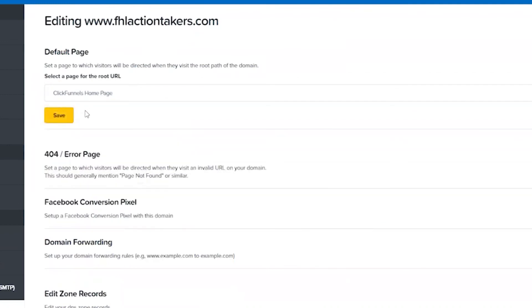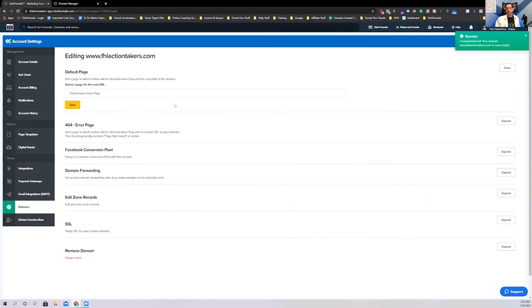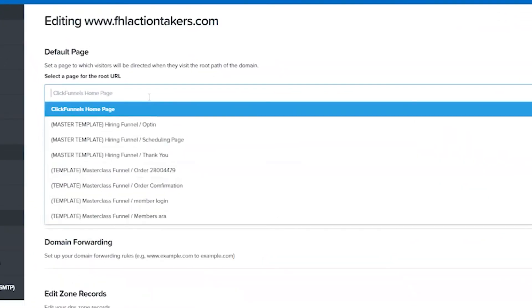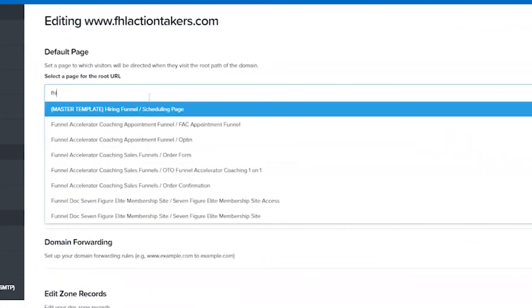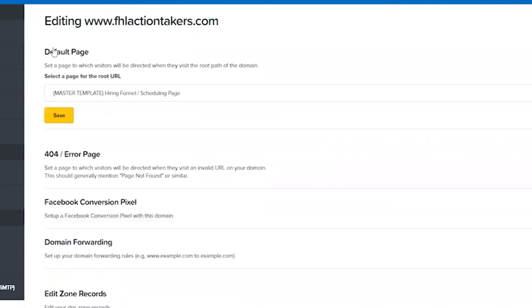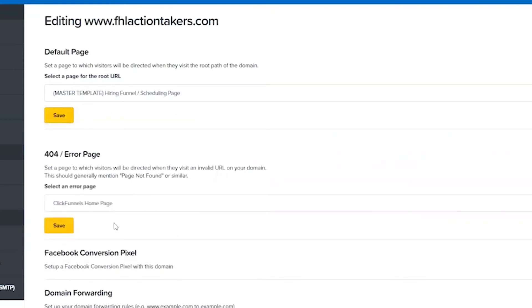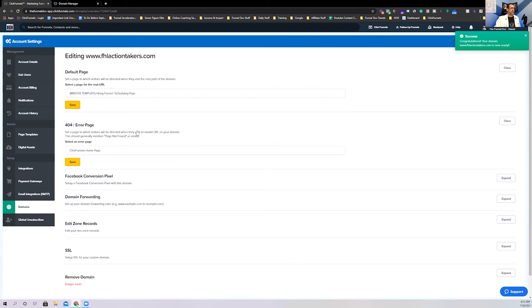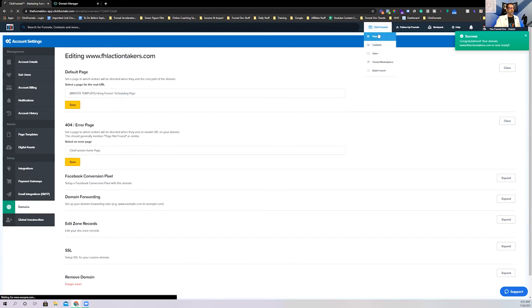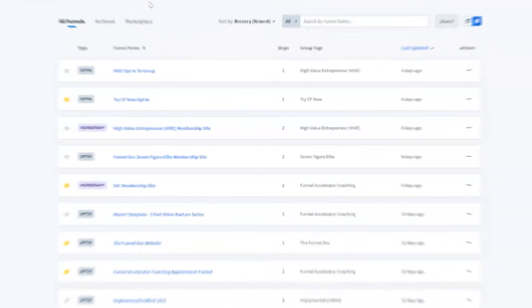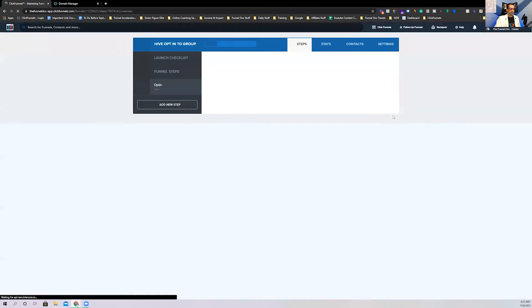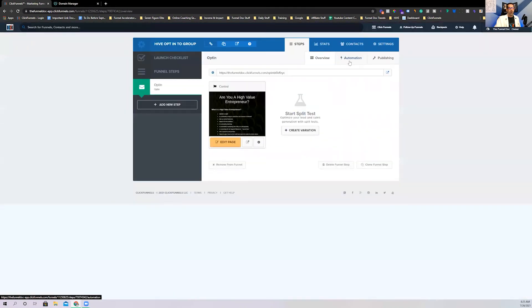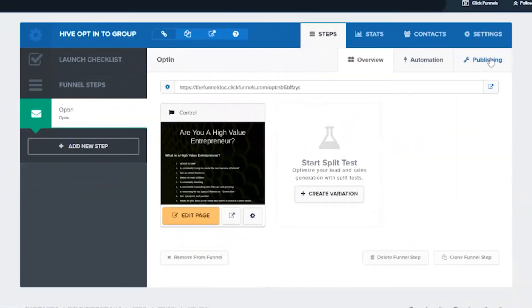I haven't set up an FHL action takers funnel. There will be one by the time you get done watching this video. And what I would have done is I'd come in here, I'd find that FHL action takers and find that funnel and assign both the default page and hit save. And then you also want to do the 404 error page and hit save. That way it ensures that it redirects to your primary funnel that you're going to have attached to this. Just setting it inside the actual funnel itself isn't enough. And let me show you that real quick.